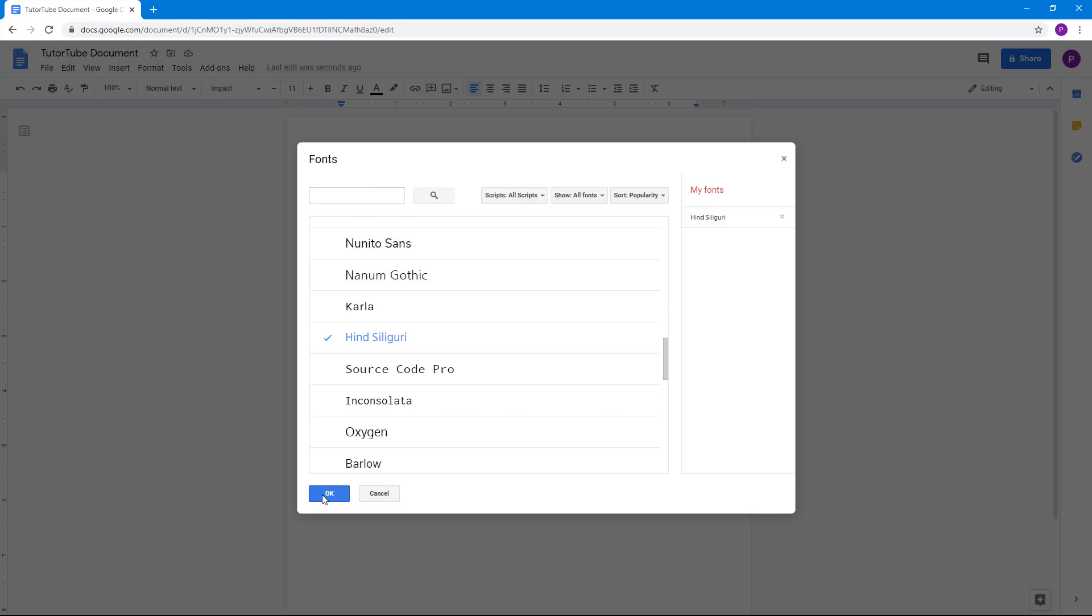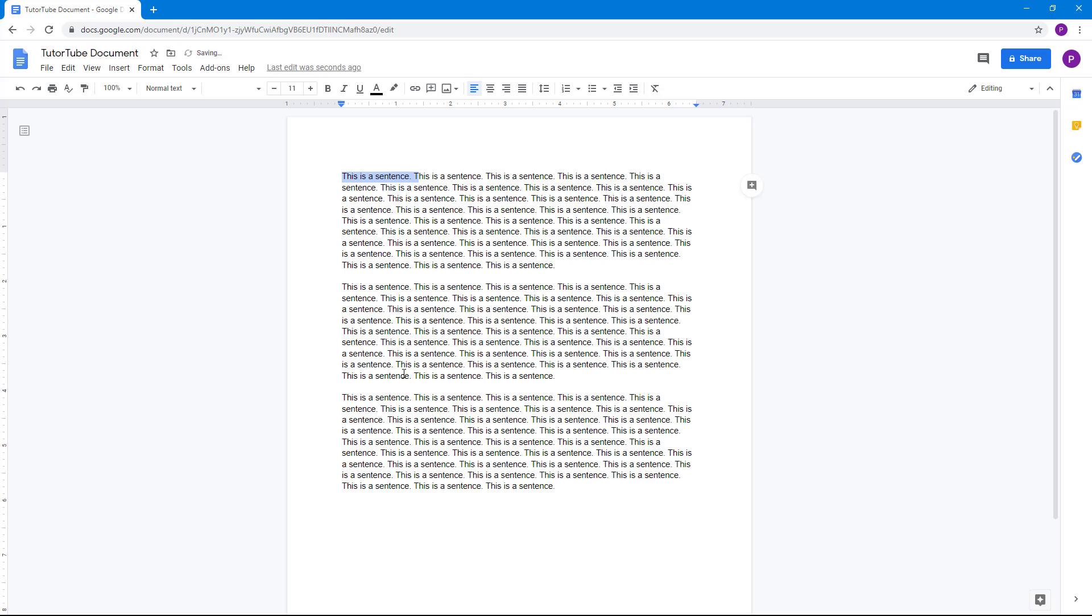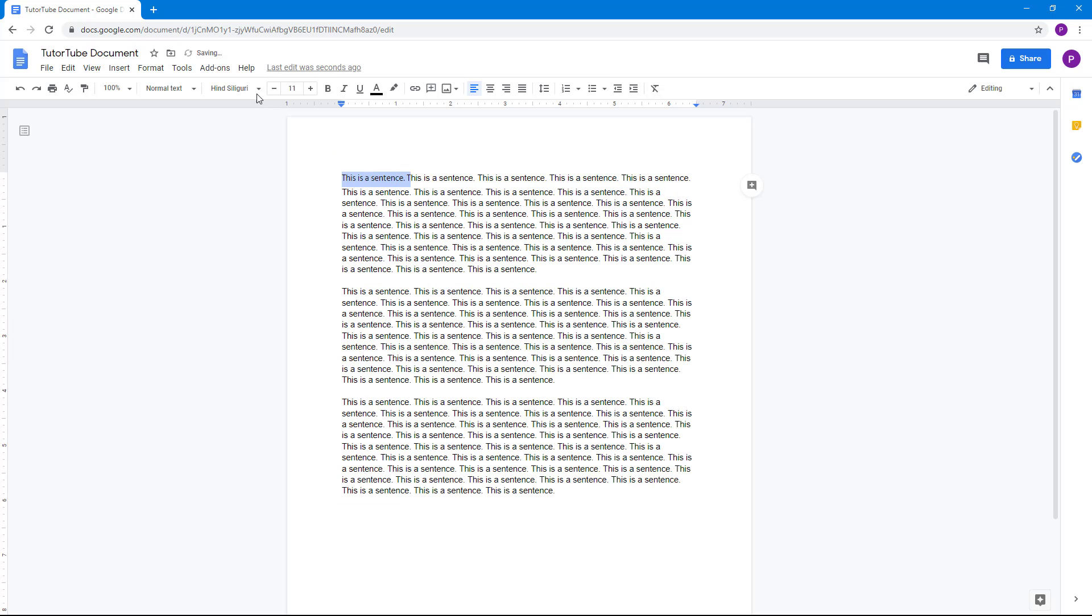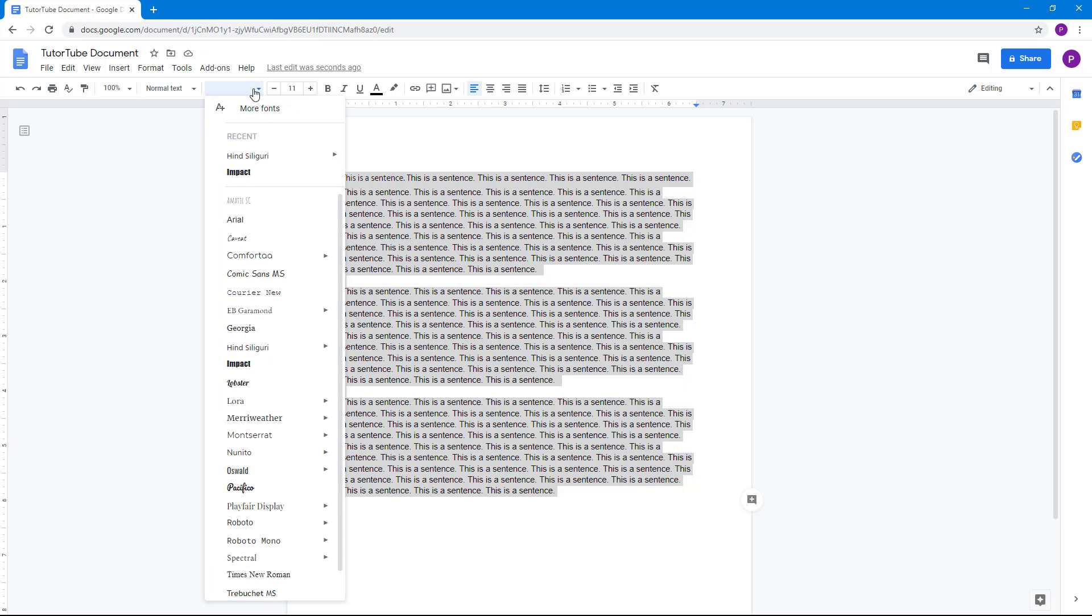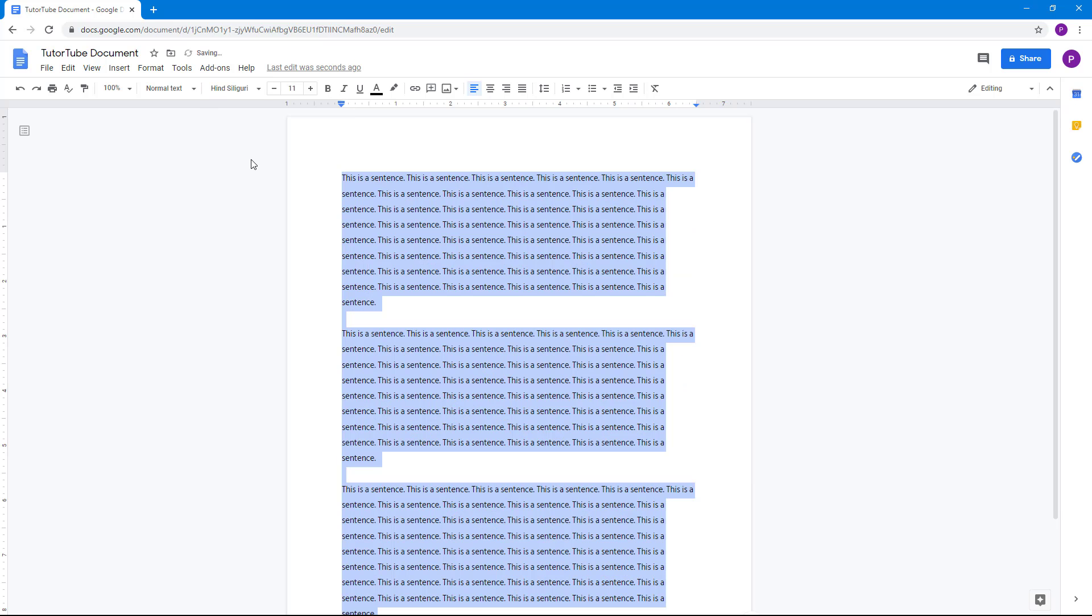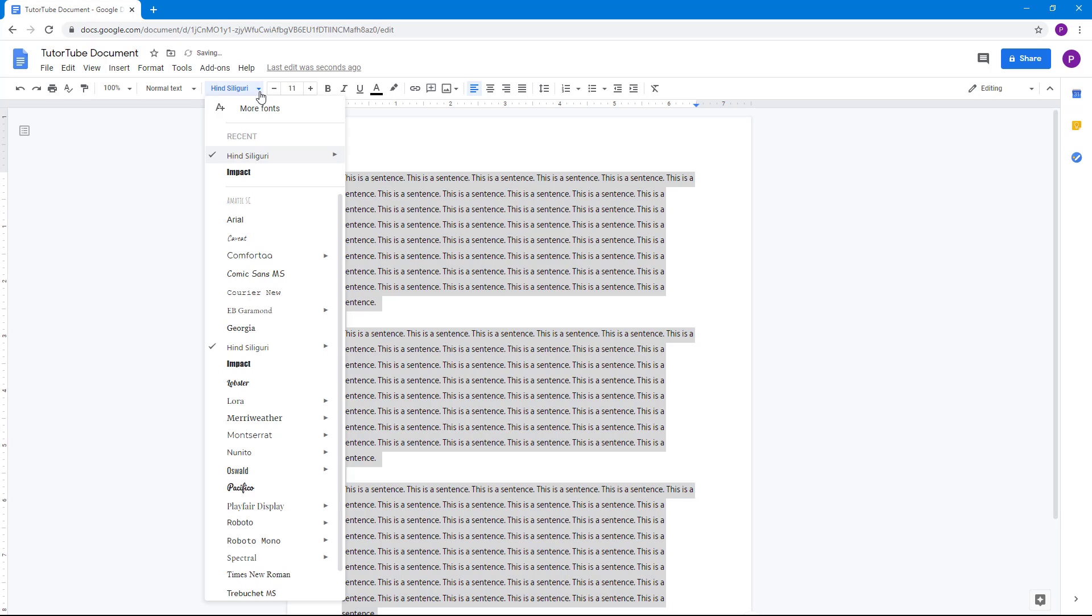Similarly press OK right here and then that font has been added. So you can select all of these out and then you can see that that font has been added and you can simply select that out.